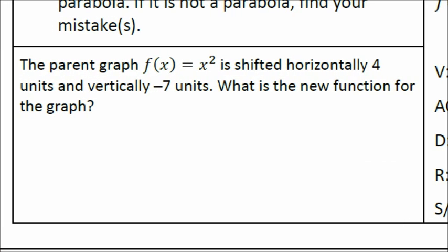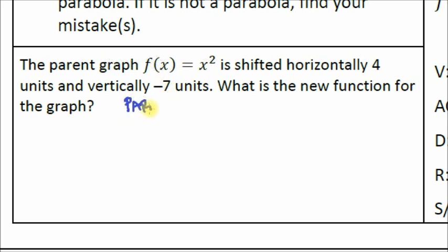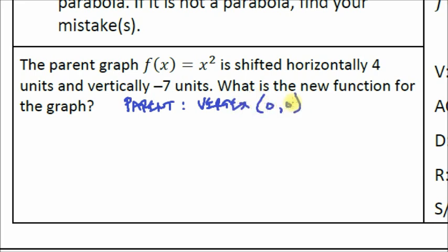Last part of this video: another type of question. The parent graph f(x) equals x squared is shifted horizontally four units and vertically negative seven units. What is the new function? h and k tell you where the vertex will be. On the parent graph, the vertex is at (0, 0).